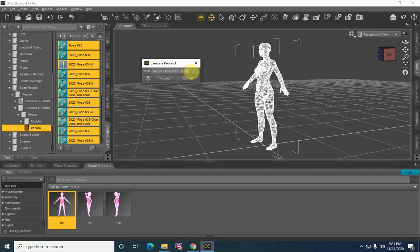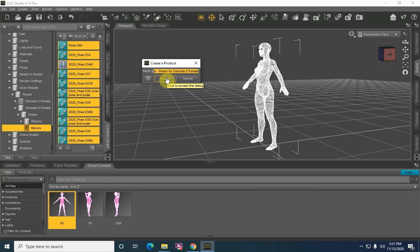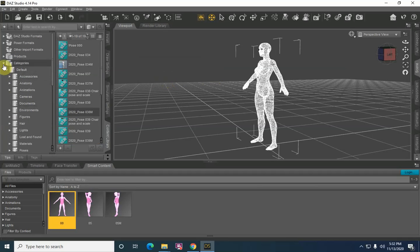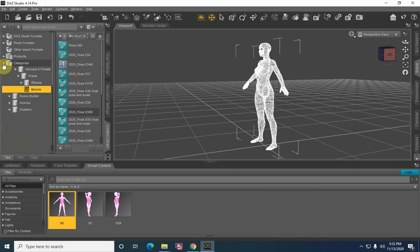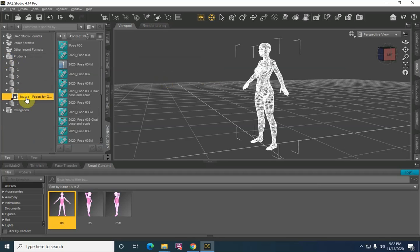Poses for Genesis 8 Female — so we now have Itazuro Poses for Genesis 8 Female. This is going to be our product. We hit Accept, and we can now close Categories and go to Products — and this is where that's at.